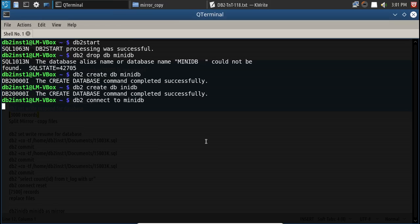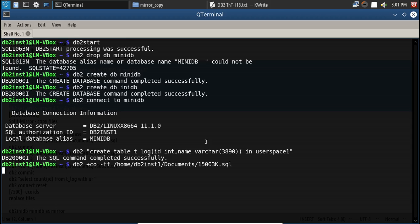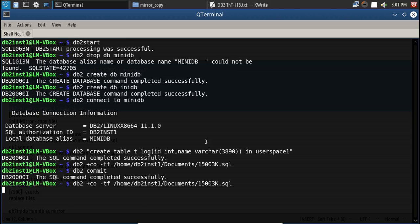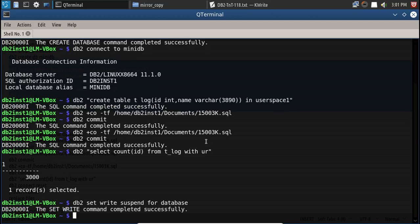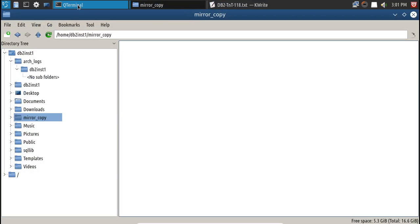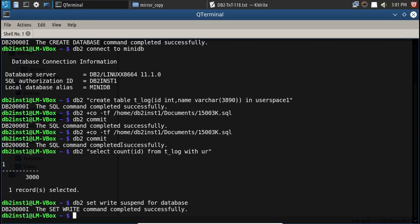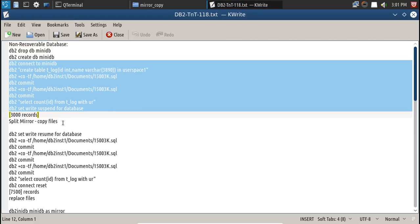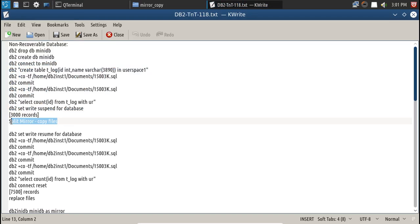Connecting to mini db, creating a table, inserting transactions — 3000 records have been inserted and the database has been write-suspended. This is the point in time where I'm going to split the mirror. Normally you'd use OS-level flash copy commands specific to your storage system, but here I'm splitting the mirror using OS file copy for simplicity.